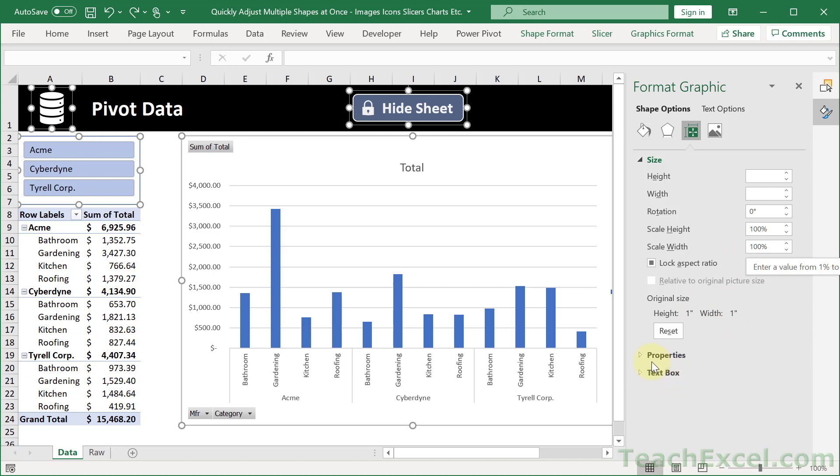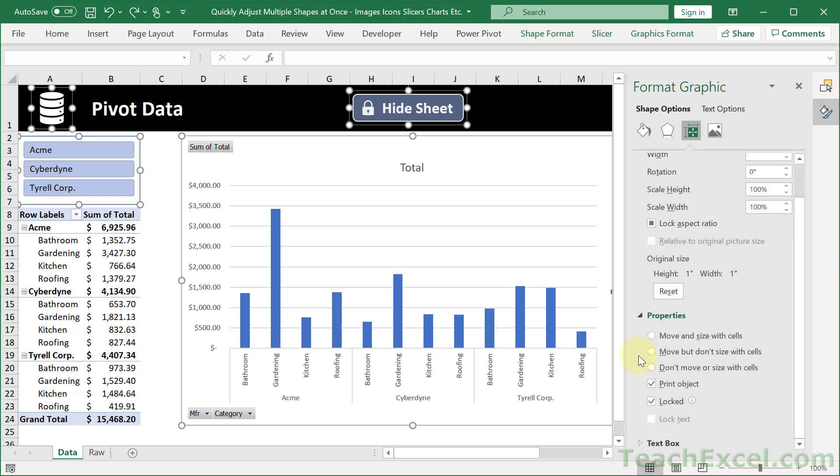And what we care about here is Properties. And to keep these guys static, select Don't Move or Size with Cells. Then Close.